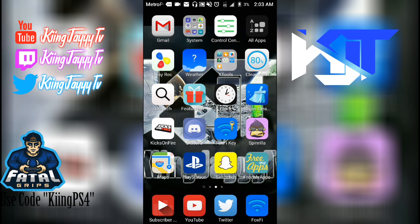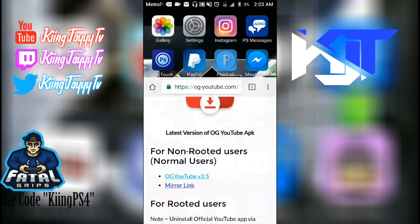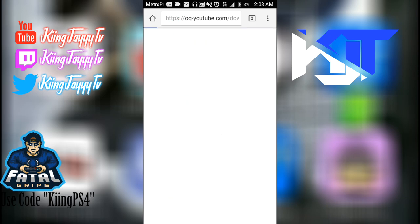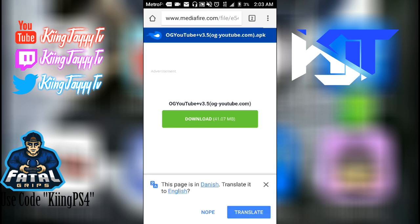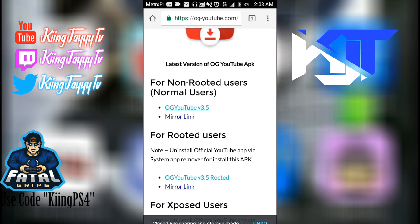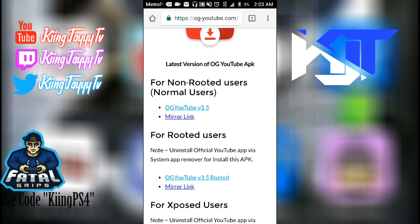First off, you want to go to the link in the description. Once you get to the link, if you have a rooted Android device then you'll go to the rooted version; if you have a non-rooted Android device you'll go to the non-rooted. I have a non-rooted Android device, so you'll click on the mirror link and it's going to take you to MediaFire.com where you just download it. Once you install it, it's going to say 'Install Now' — but don't open it. Once it says the application has been installed, click Done and do not open the application.